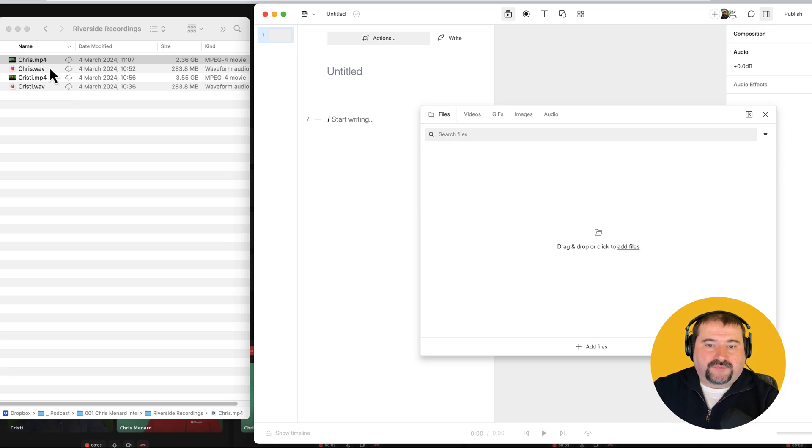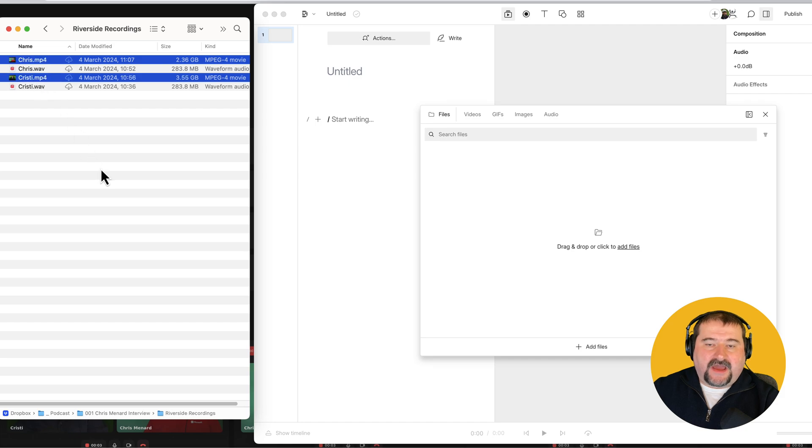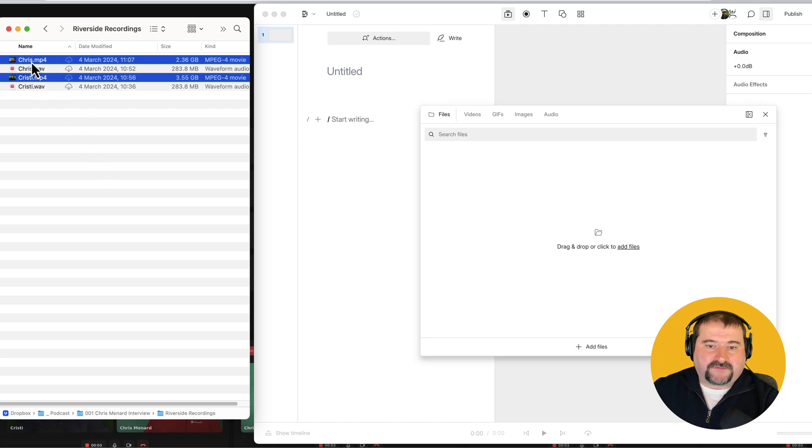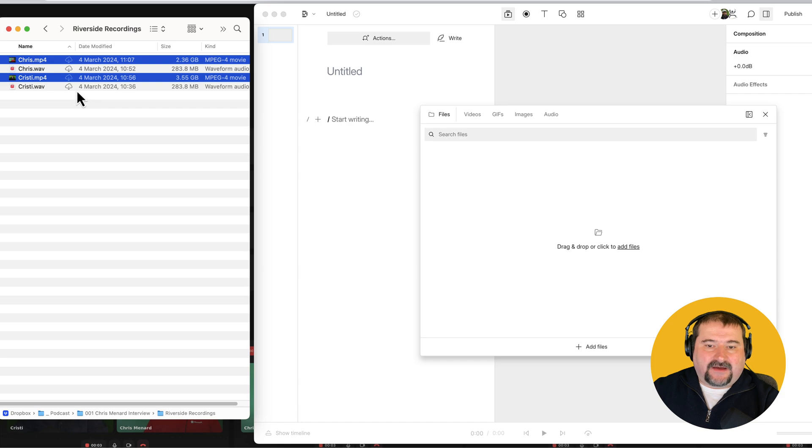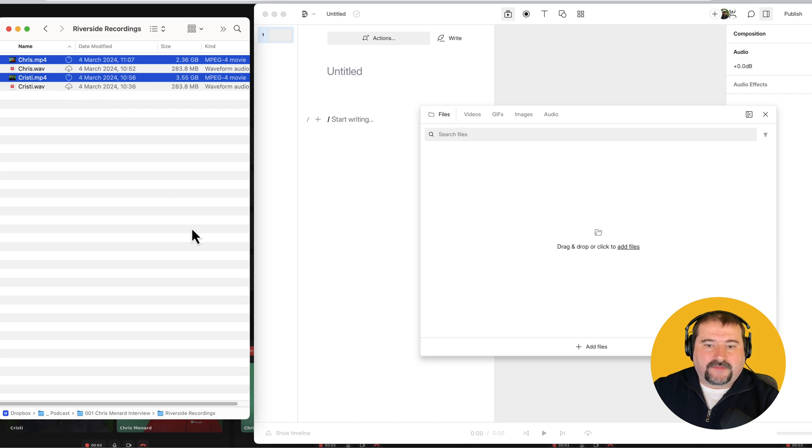Go to the media bin at the top. I like to bring the files into the media bin first, give them proper names if they don't have names so that I can organize my project in a clean way. So I will bring those files from disk and I'm actually not going to bring the audio versions of the files, just the video ones. So Chris and Christy, MP4.